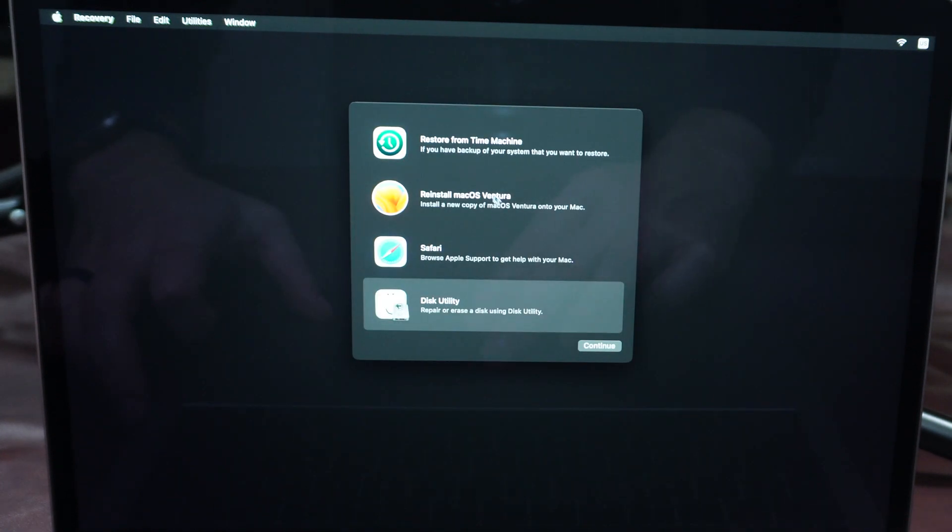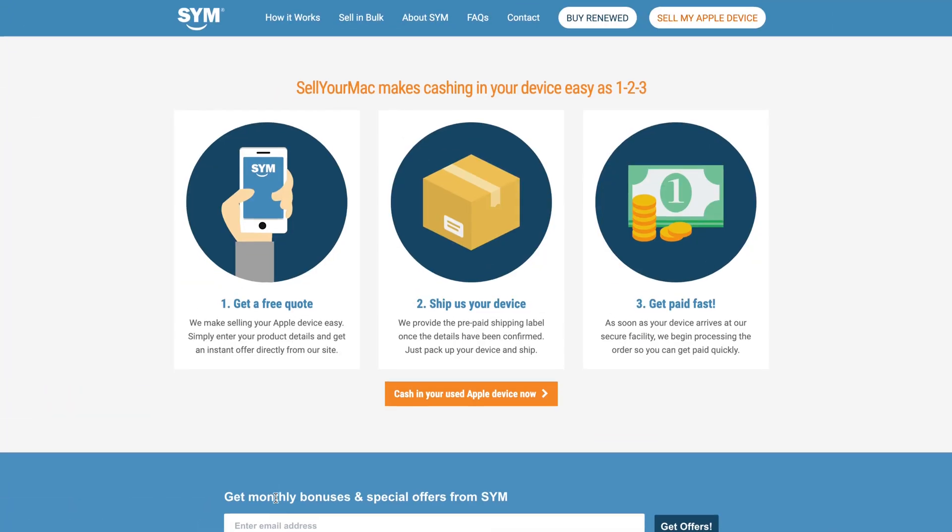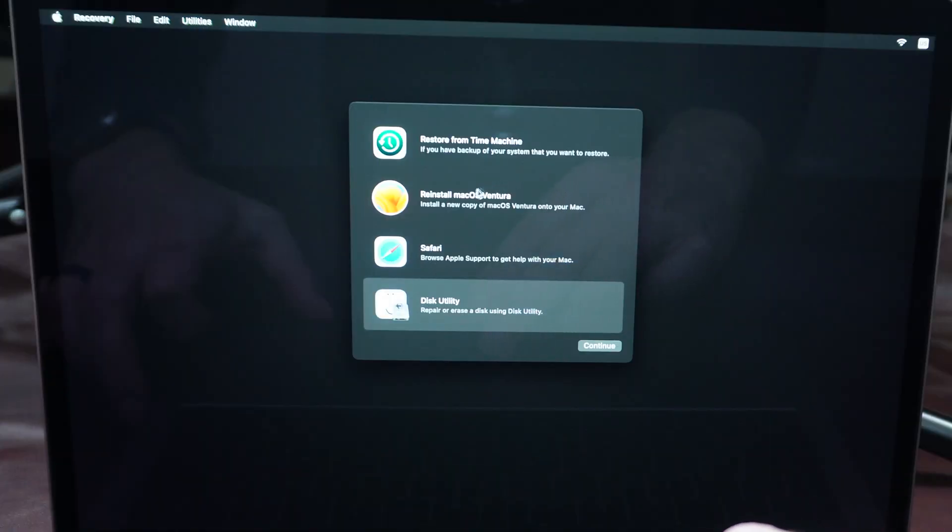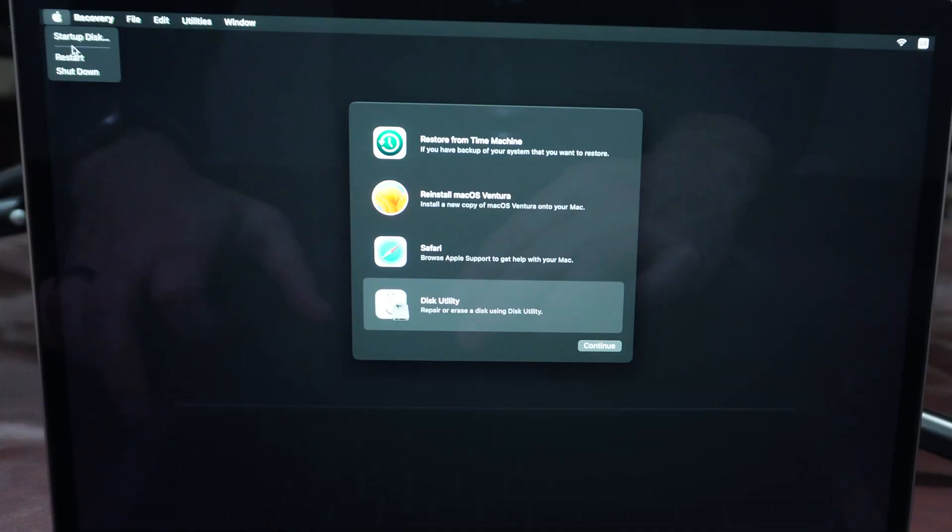And you can go ahead and reinstall macOS. But if you're selling the computer to us at SellYourMac.com, there is no need to reinstall the macOS. We're actually going to wipe it again the second we get it. So just go ahead and send it in. But if you're giving it to a friend or family member, go ahead and reinstall the OS right there. Why don't we go ahead and just restart and we'll see what happens.